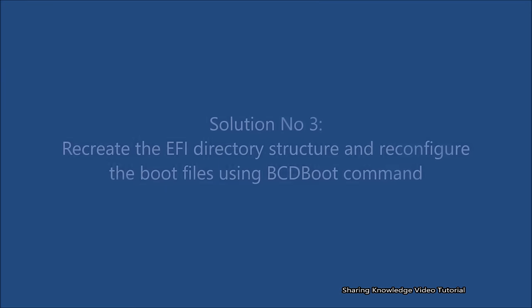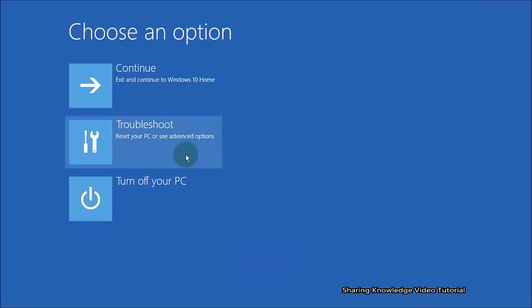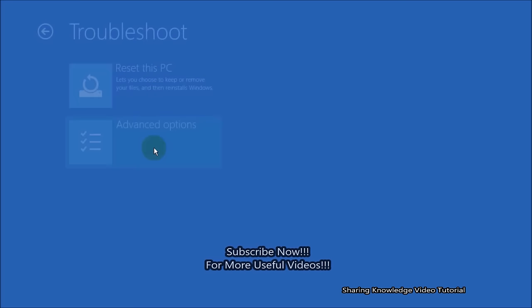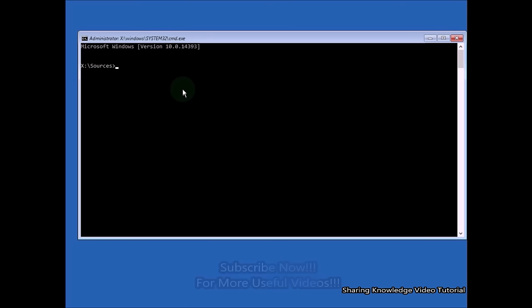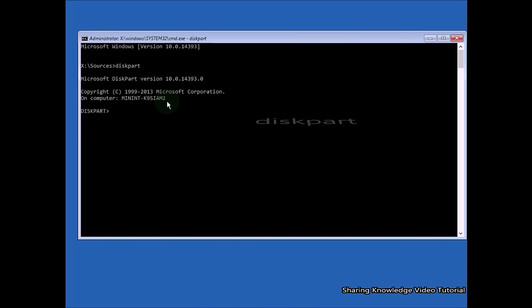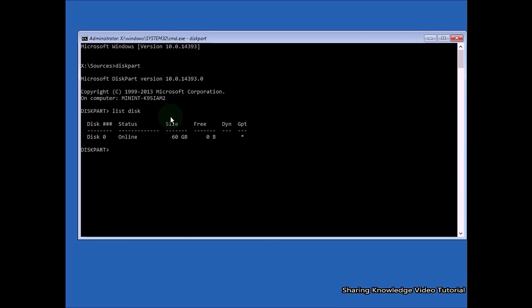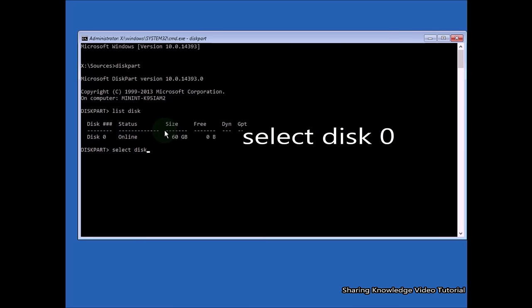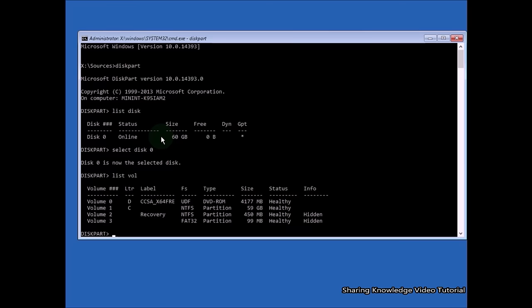Solution number three: recreate the EFI directory structure and reconfigure the boot file using the bcdboot command. In the advanced startup options, select Troubleshoot, then Advanced Options, then Command Prompt. Select your account, verify with your password, or click Continue if no password. Once command prompt is open, type: diskpart and hit Enter, then type: list disk and hit Enter. Type: select disk 0 and hit Enter — disk 0 stands for the boot drive.